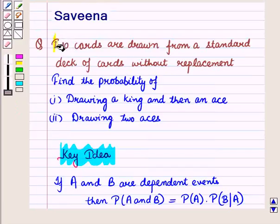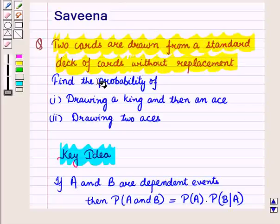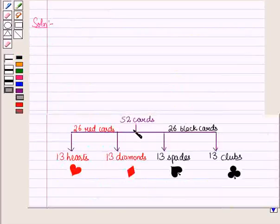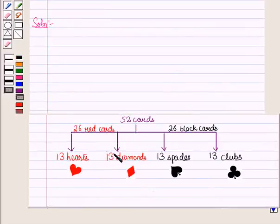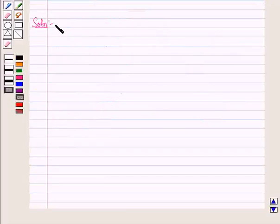Now let us start with the solution. We are given that 2 cards are drawn from a standard deck of cards one by one without replacement. In a standard deck there are 52 cards: 26 red cards and 26 black cards. The 26 red cards consist of 13 hearts and 13 diamonds, and the 26 black cards consist of 13 spades and 13 clubs. In the first part we have to find the probability of drawing a king and then an ace.